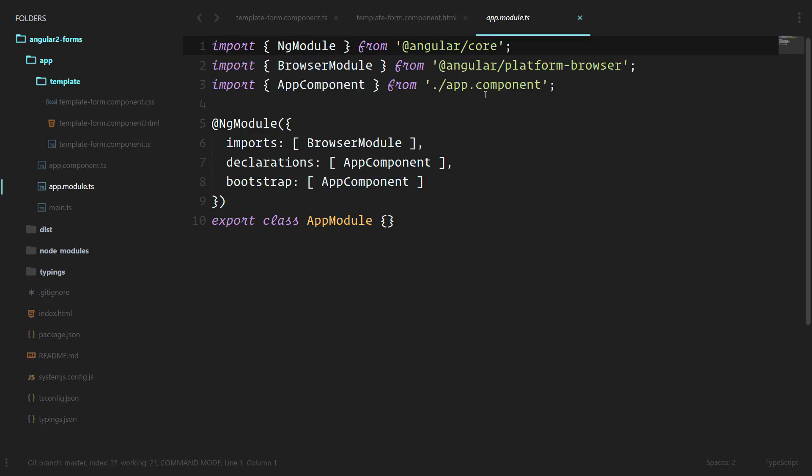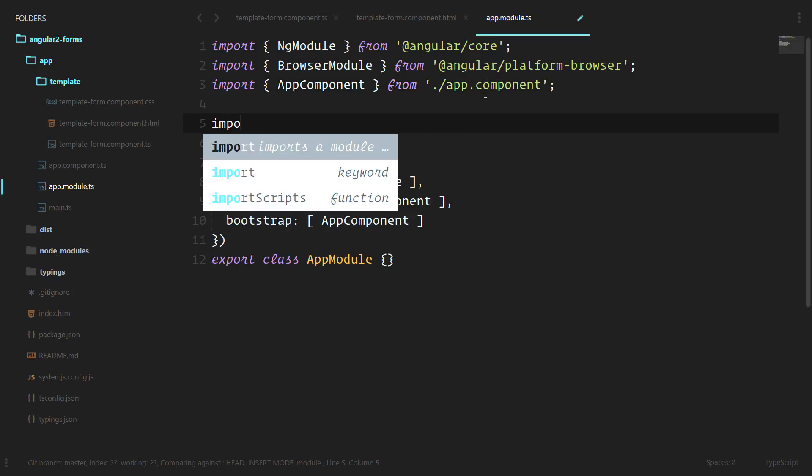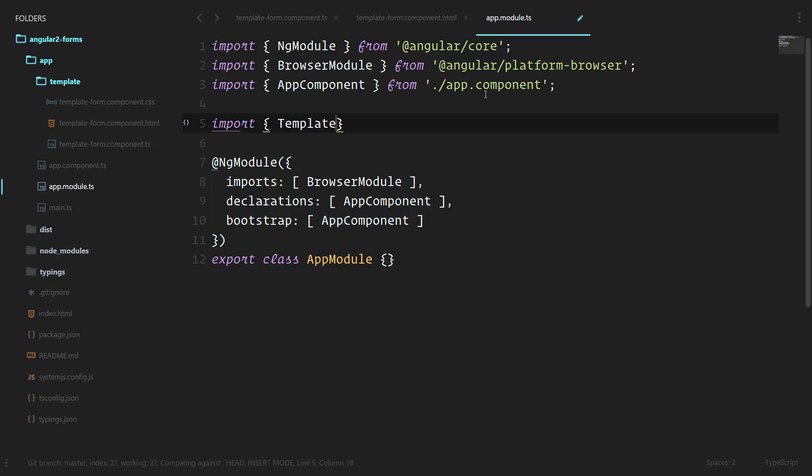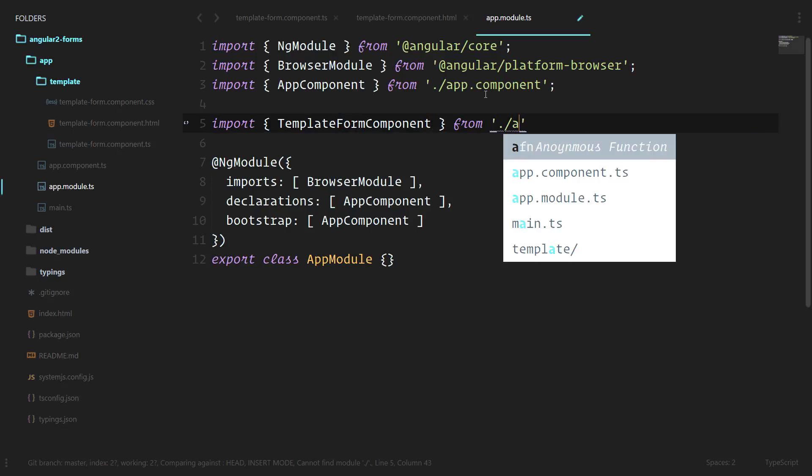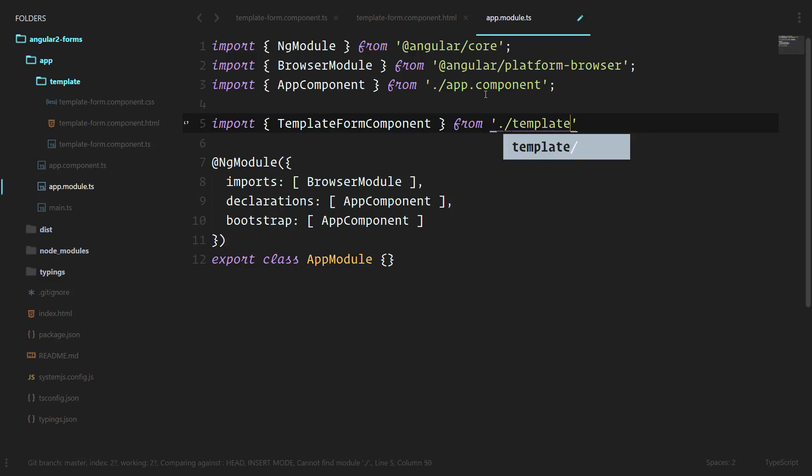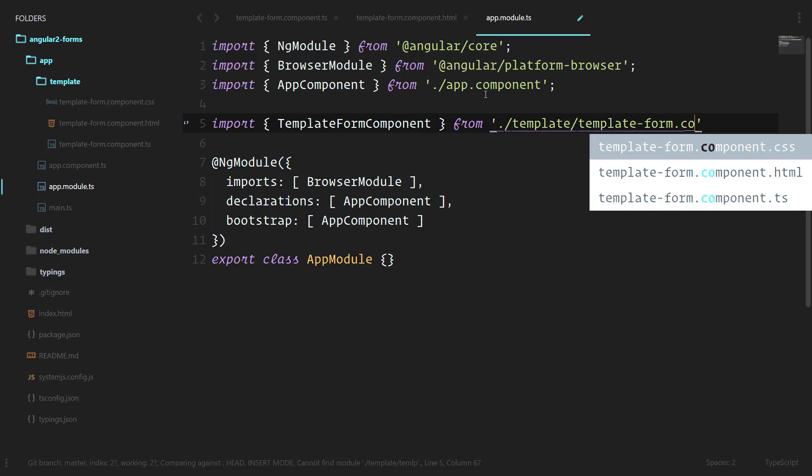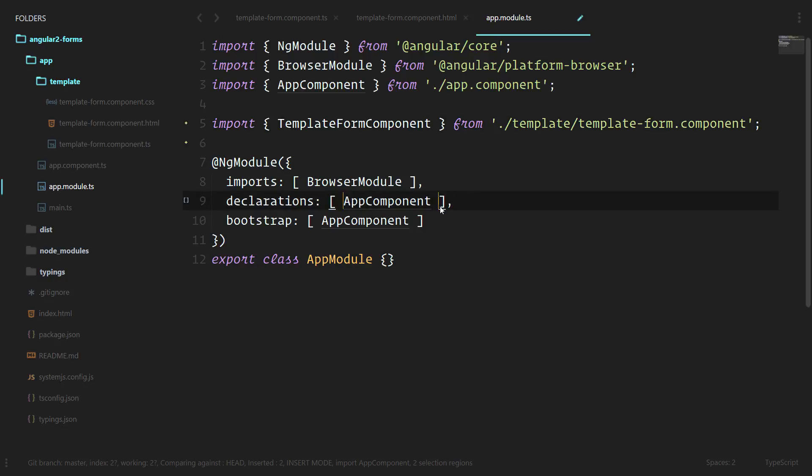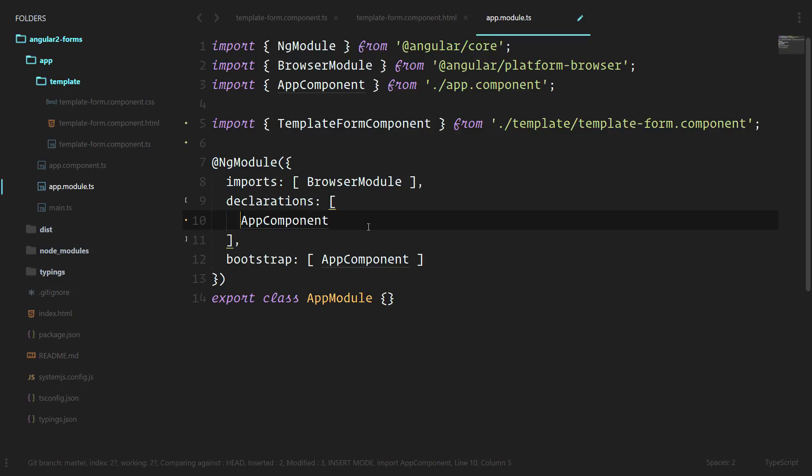We'll go into app module, and under here import, we called it TemplateFormComponent. We can leave off the .ts there, and we'll add it to the declarations since that's where we're going to add directives and components.